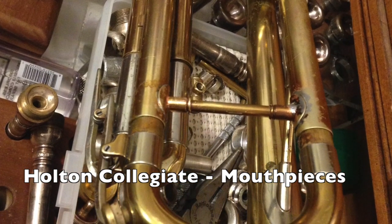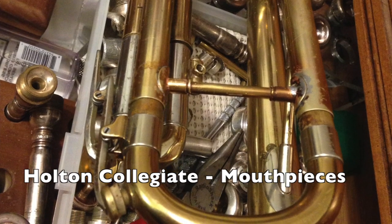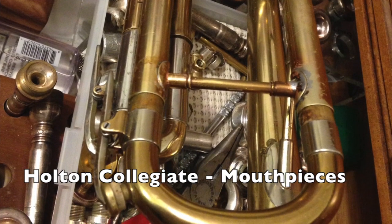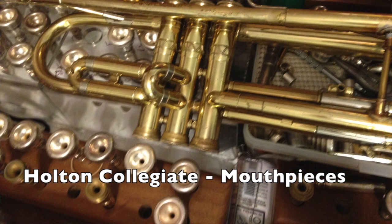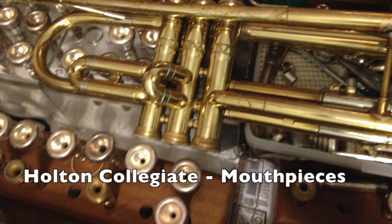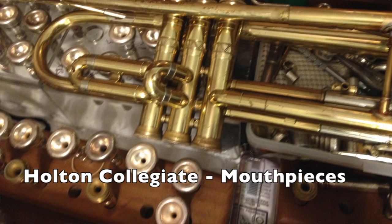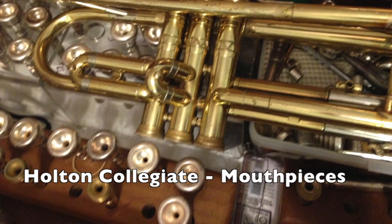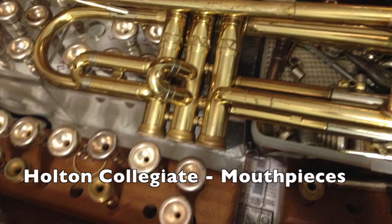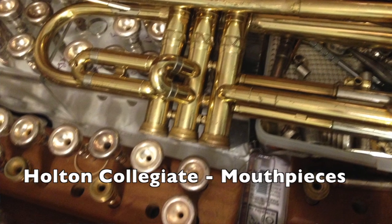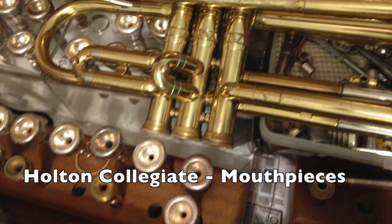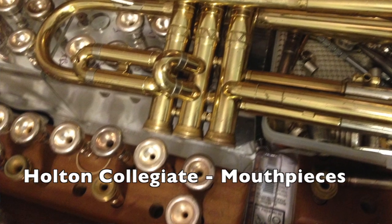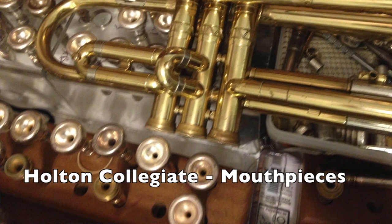That was the 7C, here's the 10½C. And then here's the 15 Schilke.